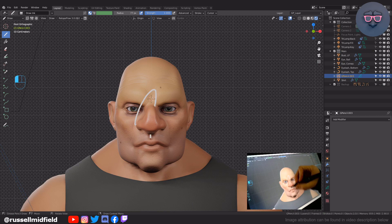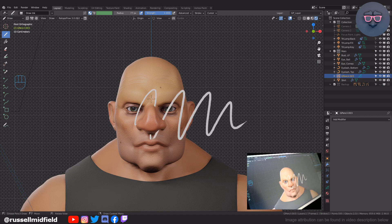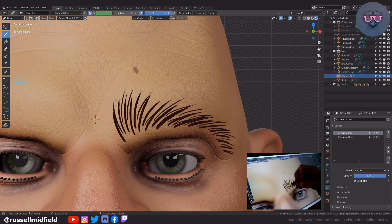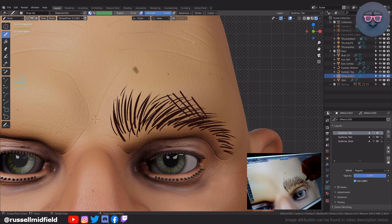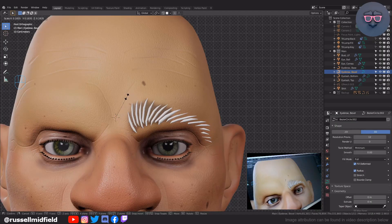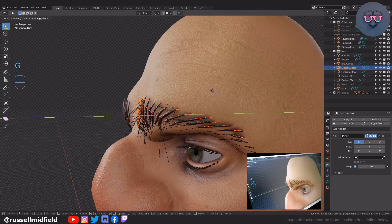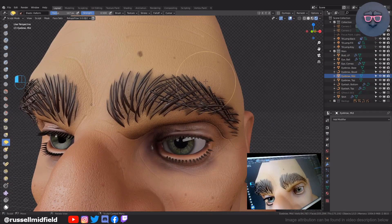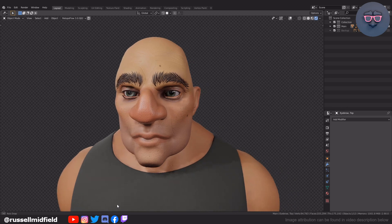We'll start off by quickly going over the grease pencil tool, then we'll draw in some base hair to get the general shape, thinner mid hair to fill it out a bit, and then some hairs coming down from the top to supplement the shape even further. Then we'll give our drawing some thickness, and then a little bit of volume, and then make some minor tweaks with the sculpting brush. And that'll be it. Hopefully you'll have something roughly like this at the end.